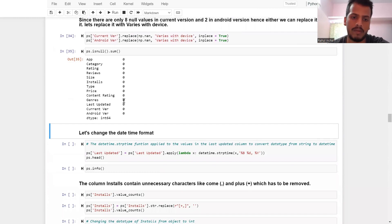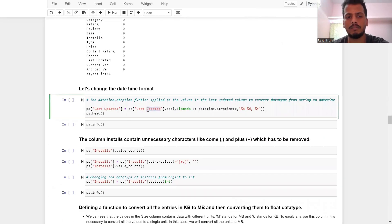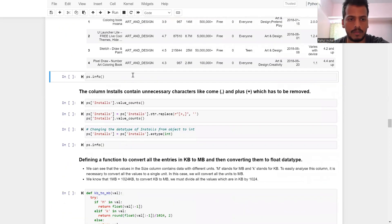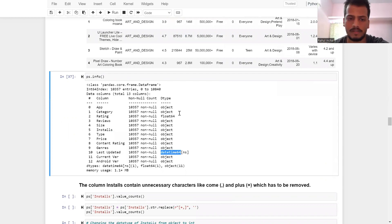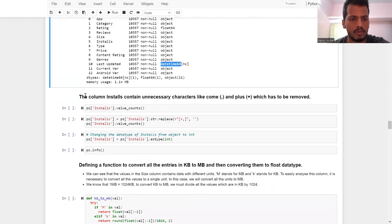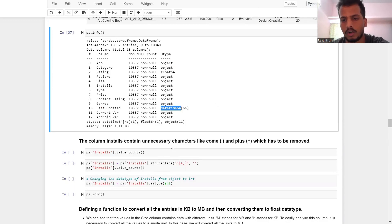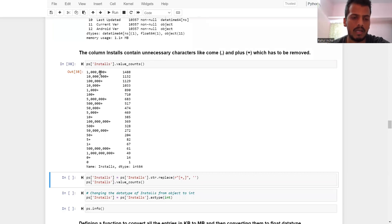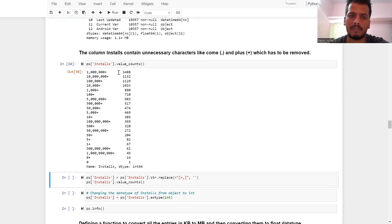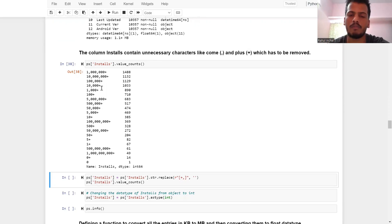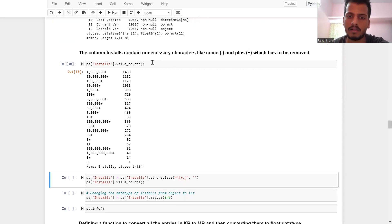Now changing the datetime format — changing the date type to datetime64 is beneficial. The 'Last Updated' column is now datetime64. Also, the installs column contains unnecessary characters like commas and plus signs — for example '1,00,000+'. The machine would treat these as strings, but we need to perform numerical operations on them, so we must remove all unnecessary characters before changing the data type.